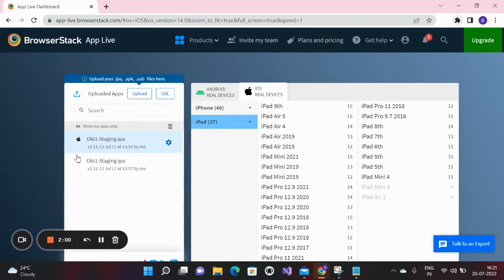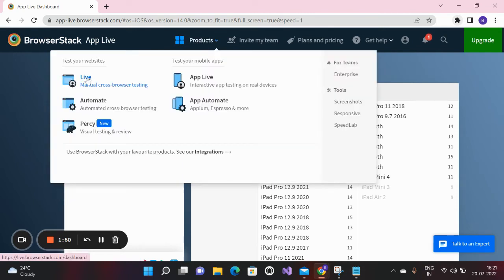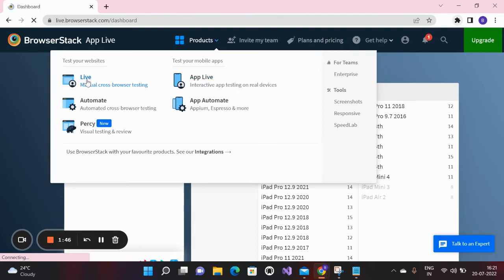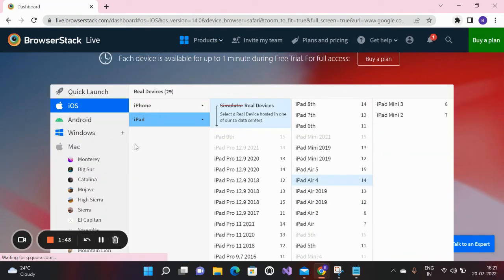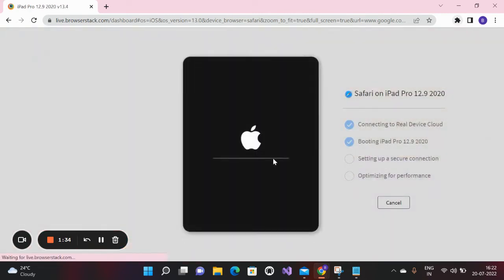I've already installed two IPA files for iOS. Let me show you some examples. I'm going to use the browser — this is an iOS browser. I'll select iPad Pro and the Safari browser, then click on Safari. It will launch Safari on the iPad Pro, and the Safari browser will open on this device.